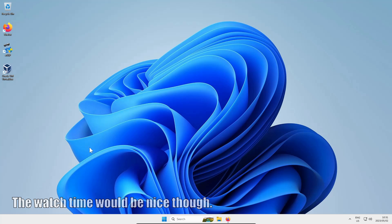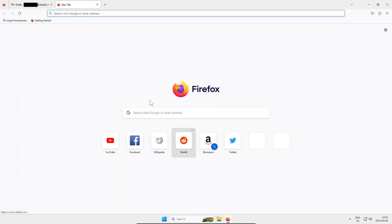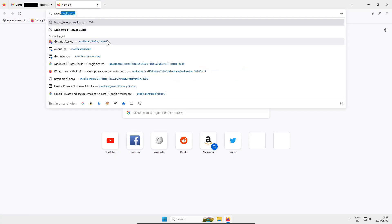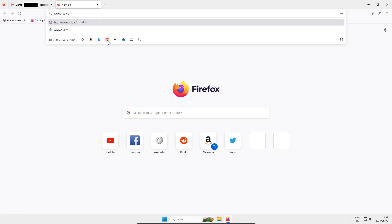So first up let's get our preferred web browser open and navigate to www.huawei.com